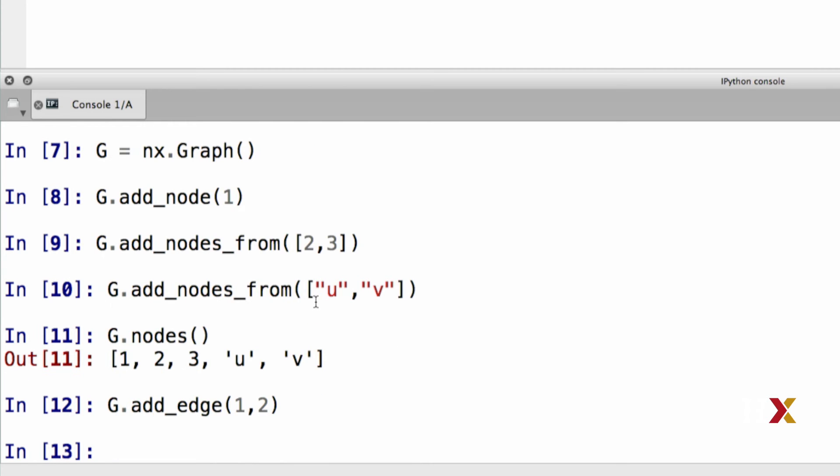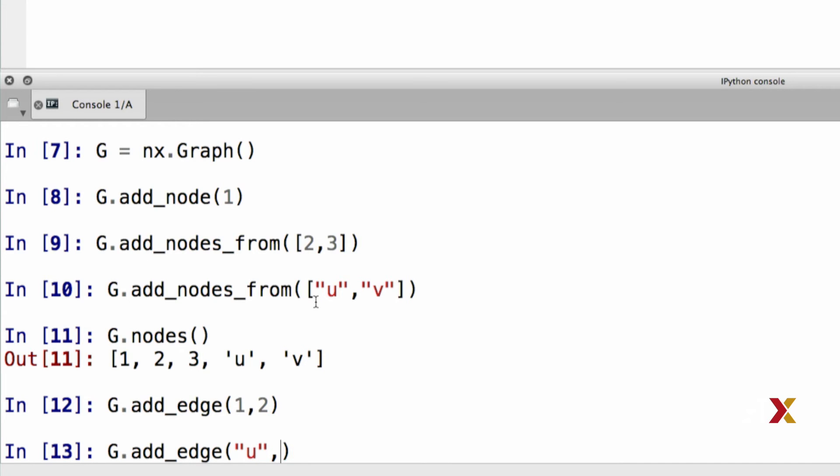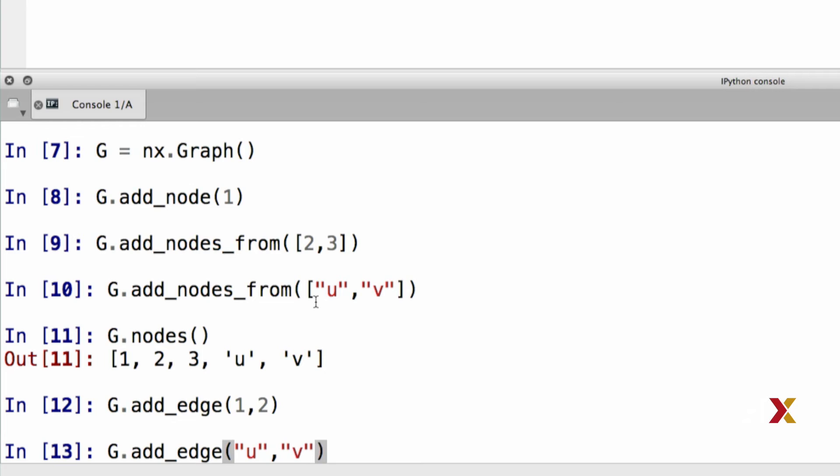We can also add an edge u, v. We replace this with u, and we replace this with v.